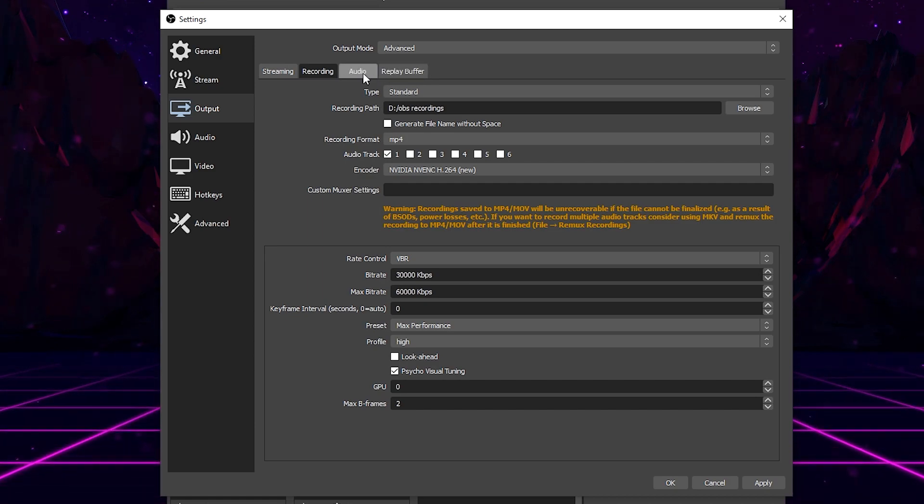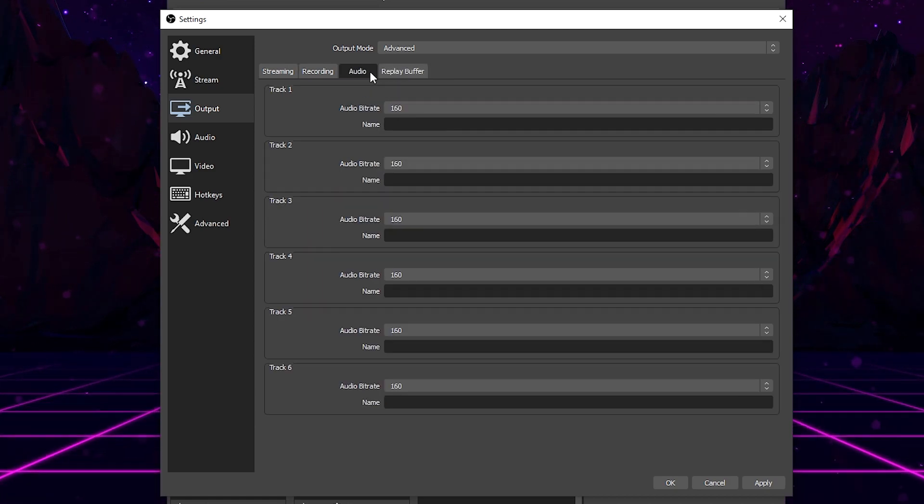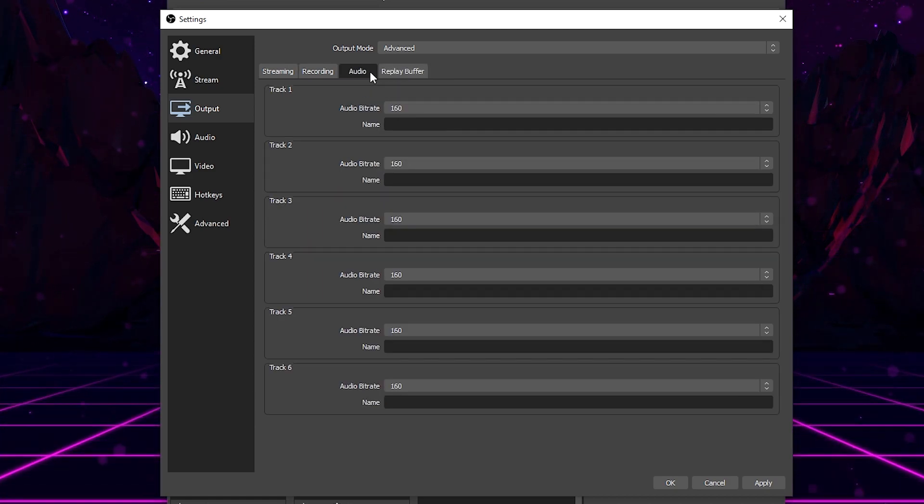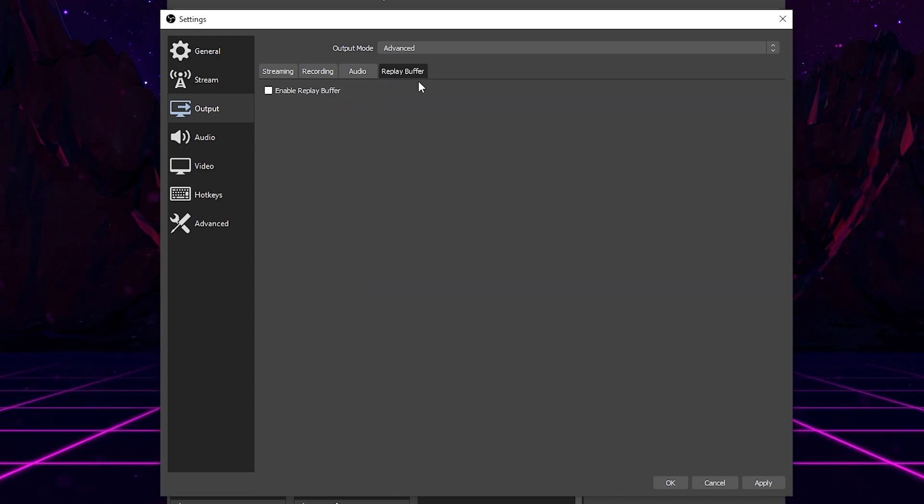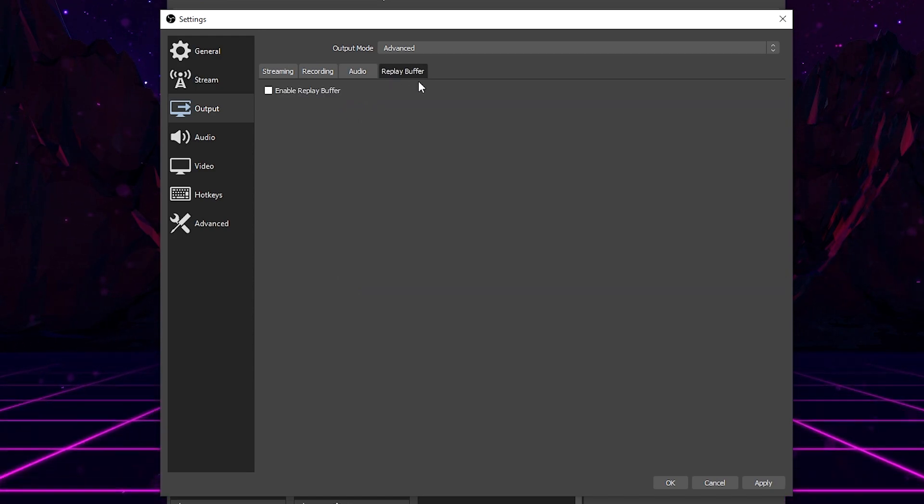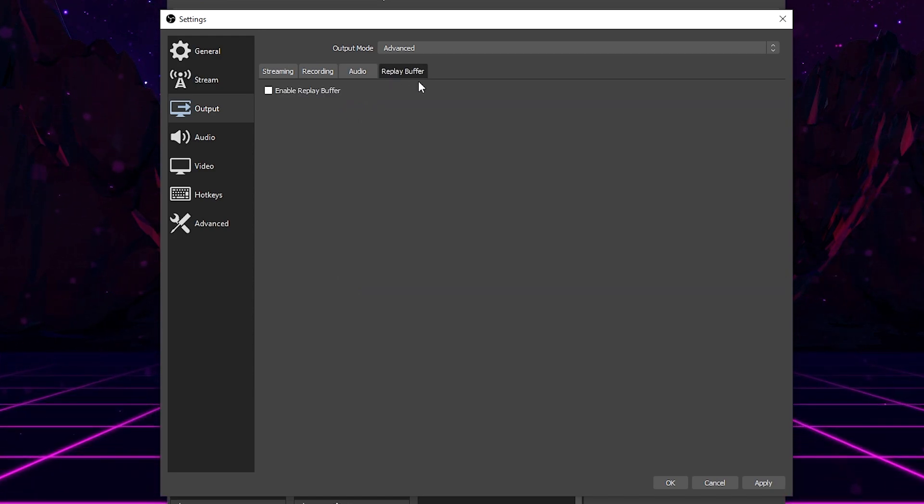Now, for audio and replay buffer, we don't really have to worry about too much in these. For audio, you can literally leave this the same, and replay buffer, you can also leave it the same. You literally don't have to do anything with them at all.